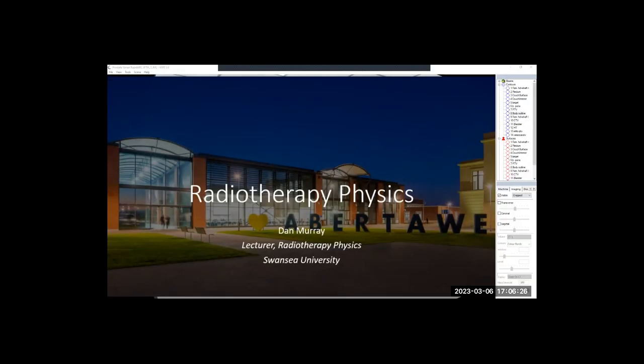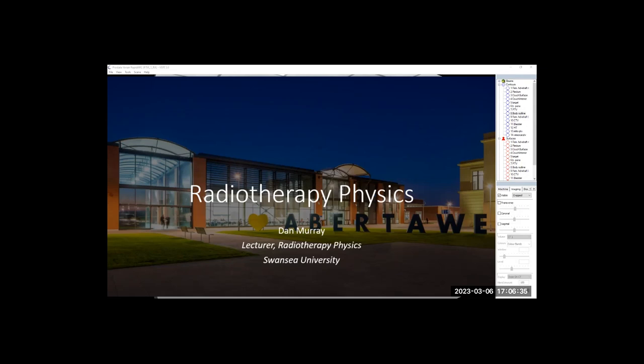Hello everyone and welcome to this radiotherapy physics webinar. My name is Dan Murray and in the next 20 minutes I'll provide a quick overview of what radiotherapy physics is, how it works and ultimately the difference it makes to cancer patients.